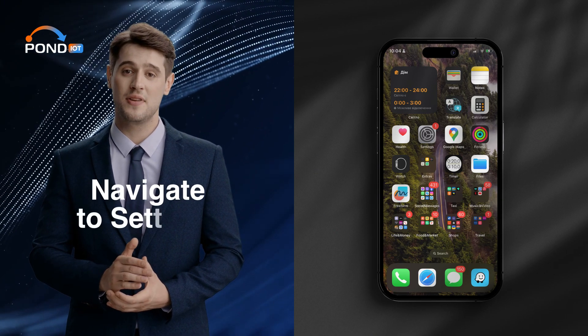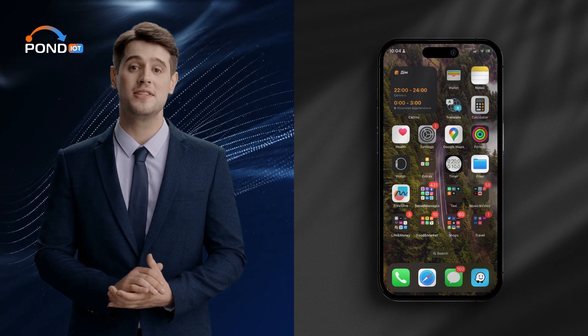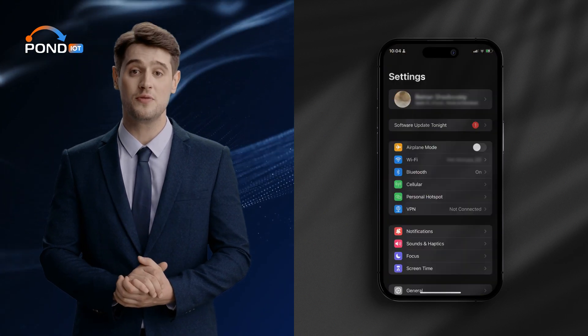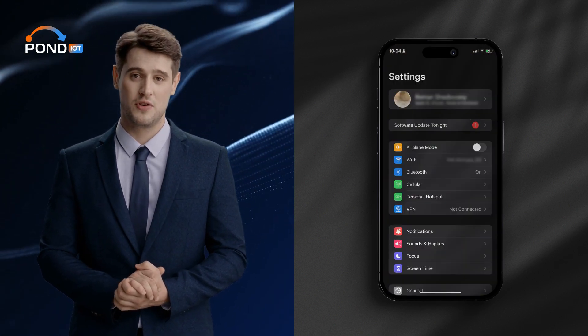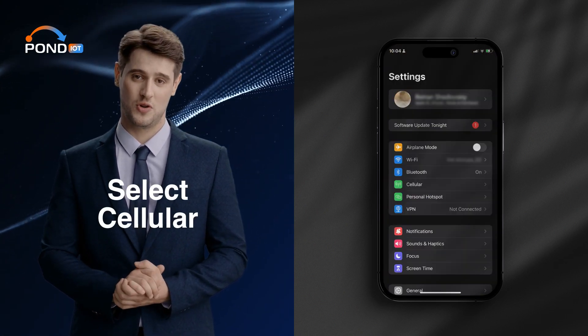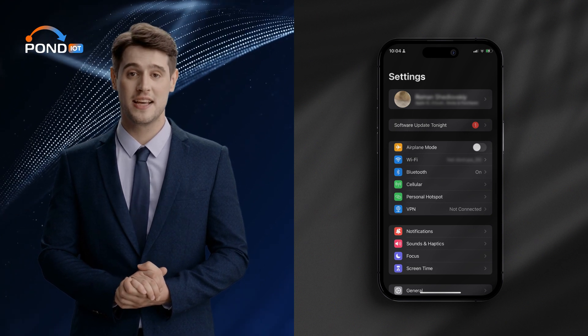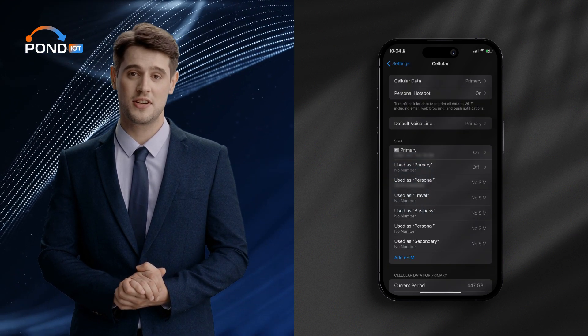Step 1: Navigate to Settings. First, open the Settings app on your iPhone. Step 2: Select Cellular. Scroll down and tap on Cellular or Mobile Data, depending on your region.